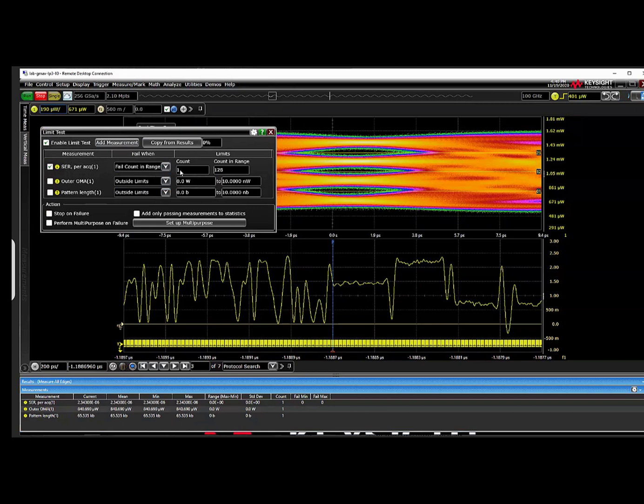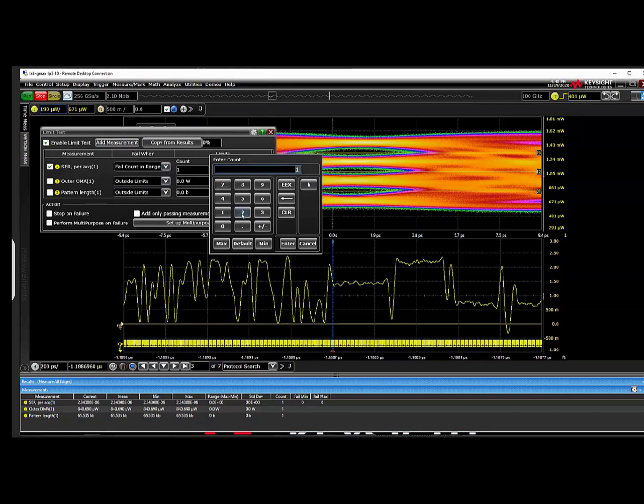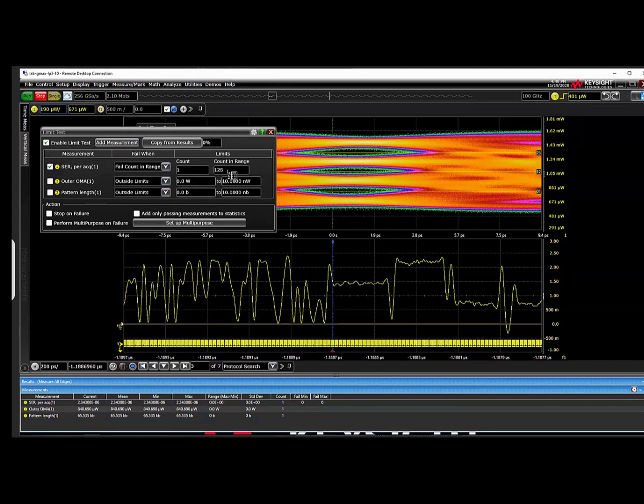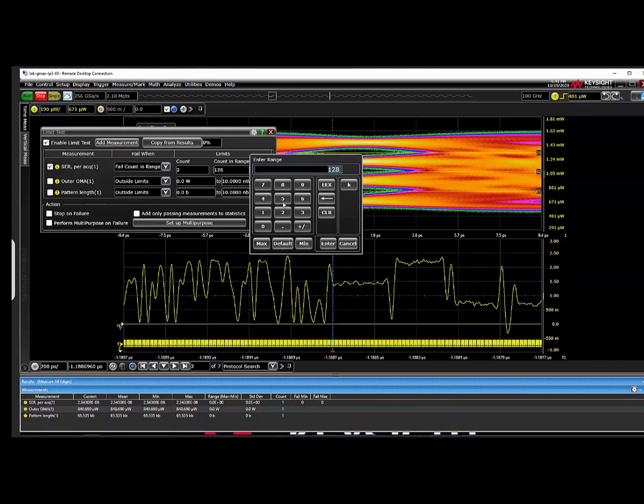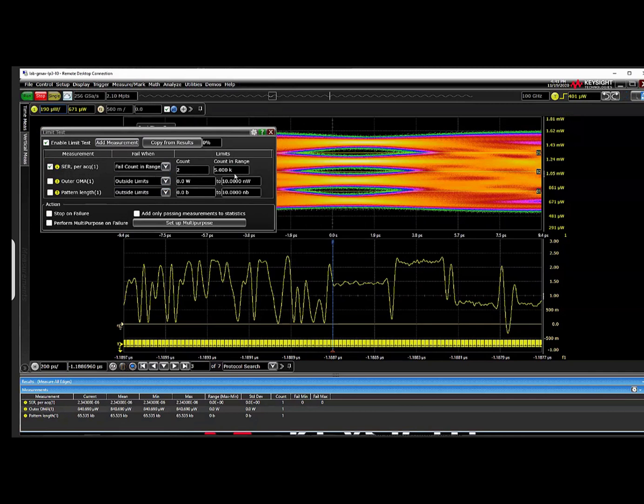We start out with an unequalized signal with a symbol error rate of around 2.3e to the minus 6, which is apparent with the SER measurement result on the lower left-hand part of the screen. The limit test system can be used with the symbol error rate measurement to look for burst errors.